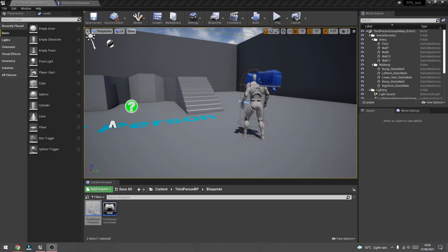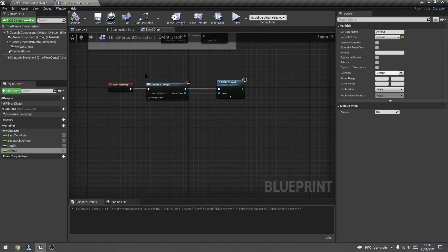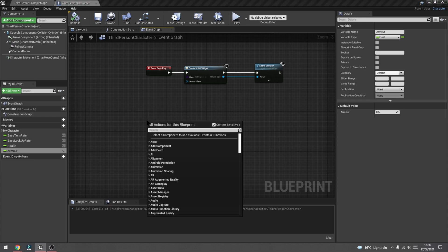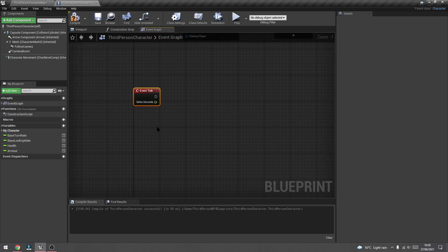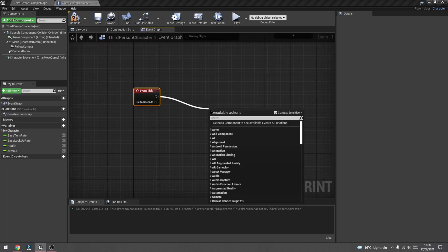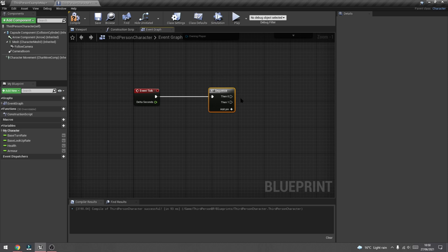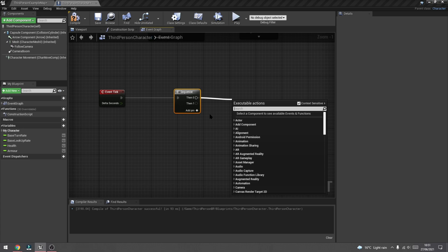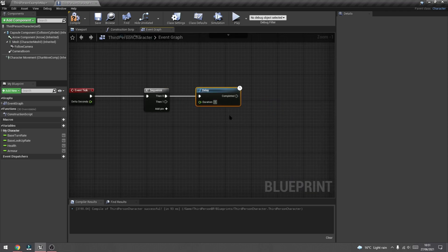The first thing we'll start with is regenerating the player's armor. We're going to go into the third person character blueprint, go to the event graph, and create an event tick node — so type in event tick. Next, drag out and type in sequence, so we're going to add a sequence. We're just going to drag out from 'then 0' and add a delay. The reason we're adding a delay is because we don't want to regenerate the whole armor bar all at once, so we'll do a delay of about one second.